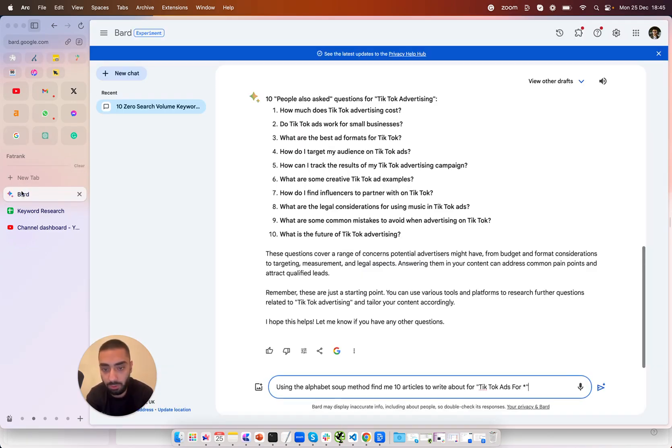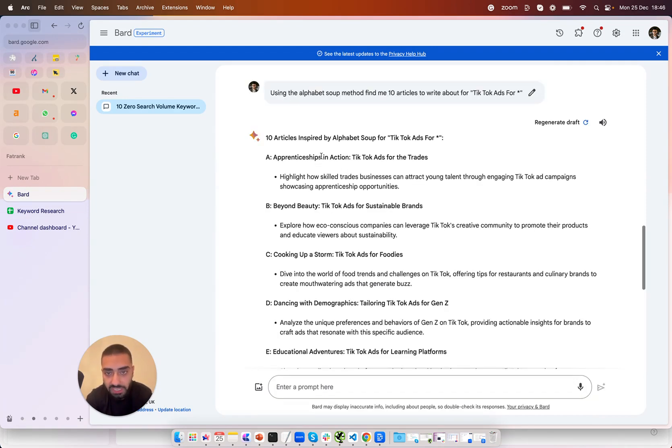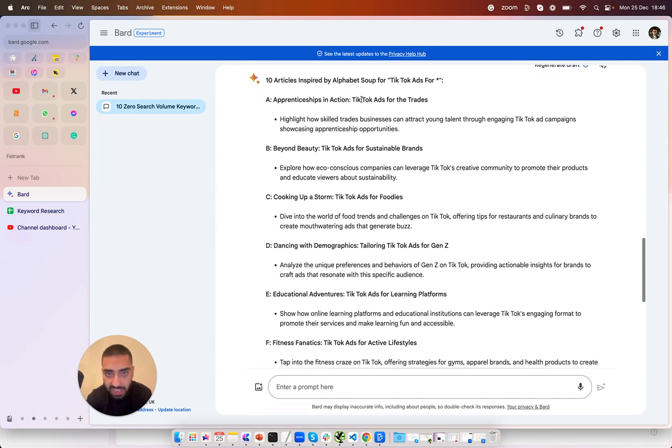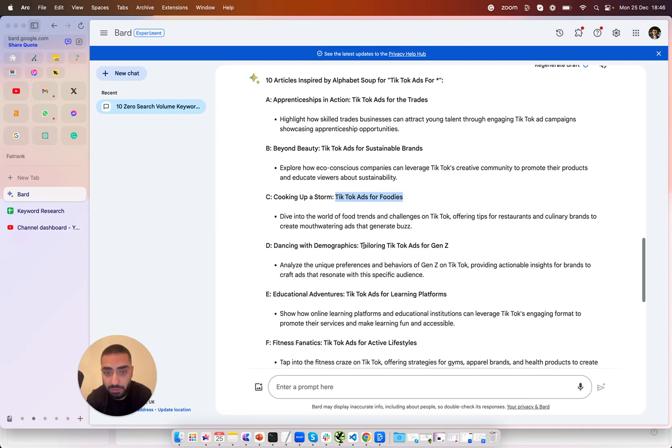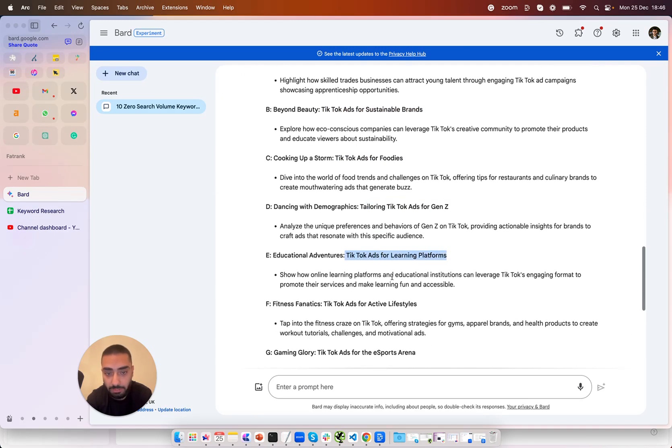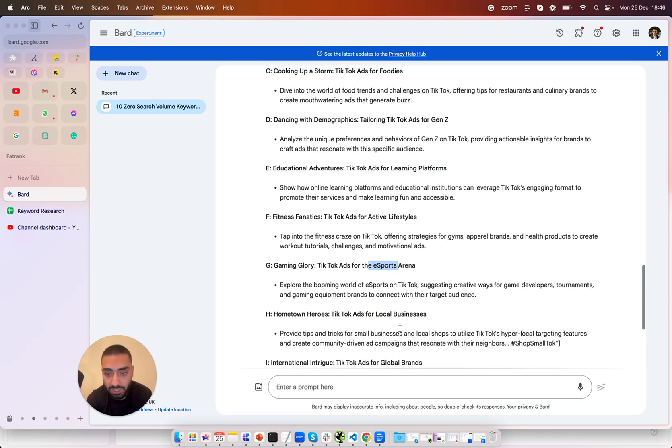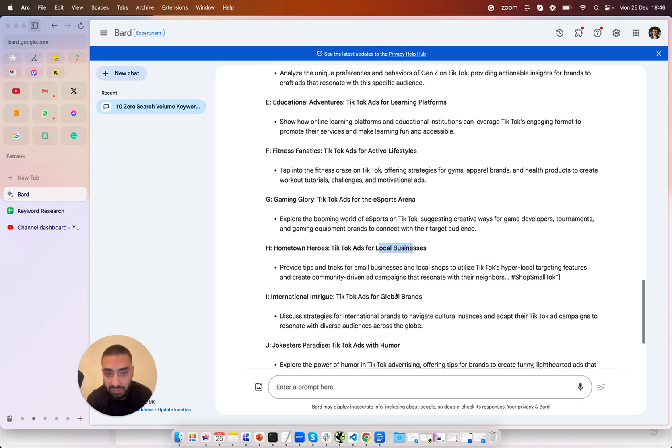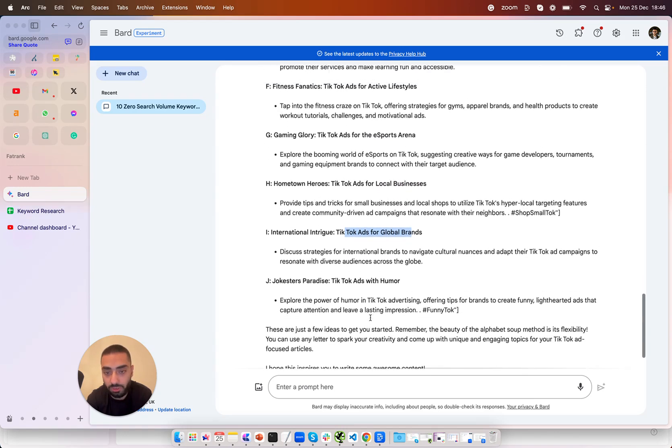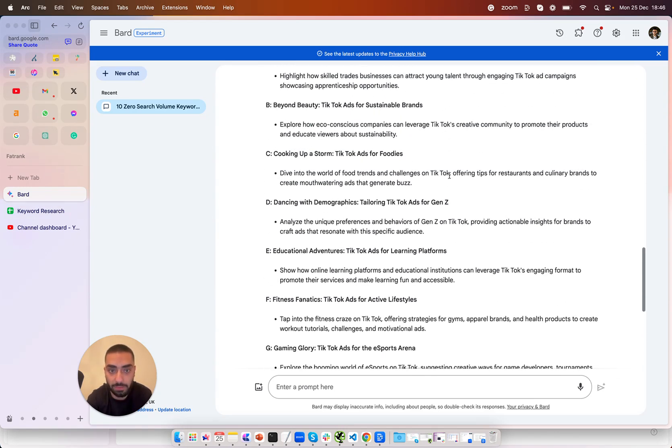So the prompt that we will be using is using the alphabet soup method find me 10 articles to write about for TikTok ads for and then star and we're just going to hit enter. So as we can see here it has come back with a list of 10 TikTok ads for trades, TikTok ads for sustainable brands, TikTok ads for foodies and tailoring, TikTok ads for Gen Z, TikTok ads for learning platforms, active lifestyles, eSports arena, local businesses, ads for global brands, ads for humor. So I'm just going to quickly add these to my Google sheet and I'll show you the next method as well.